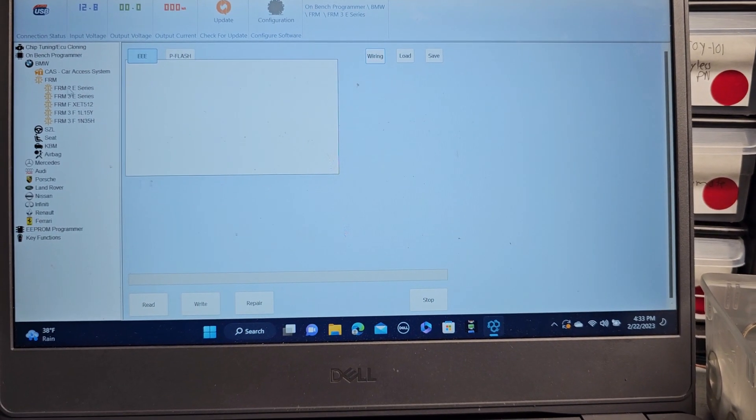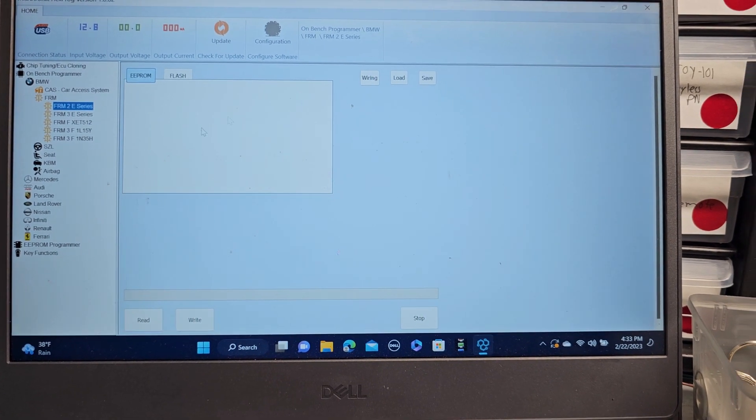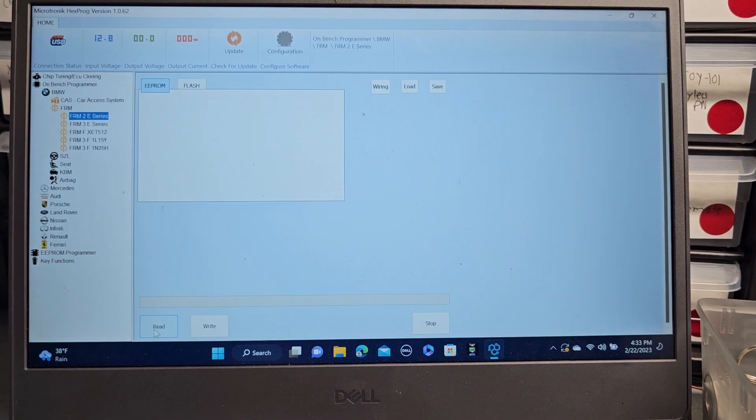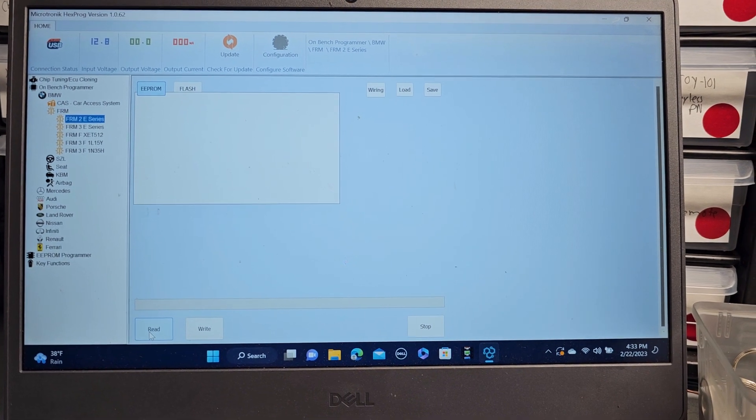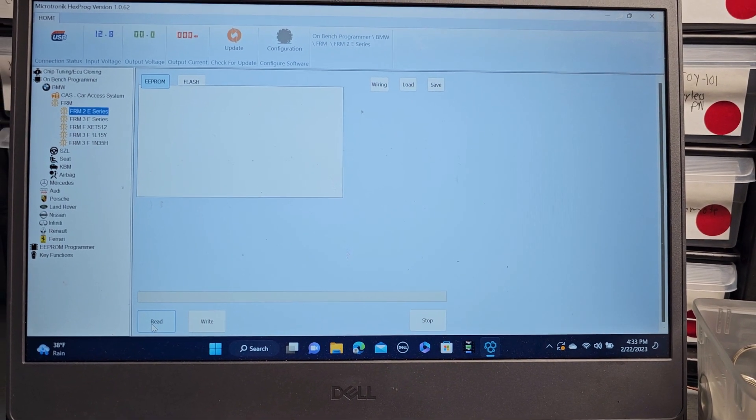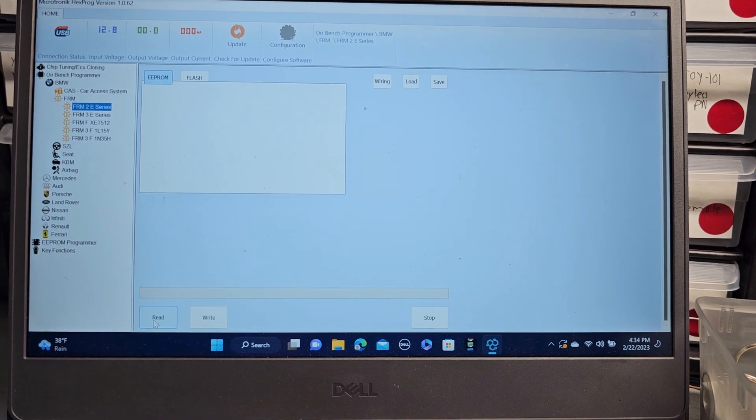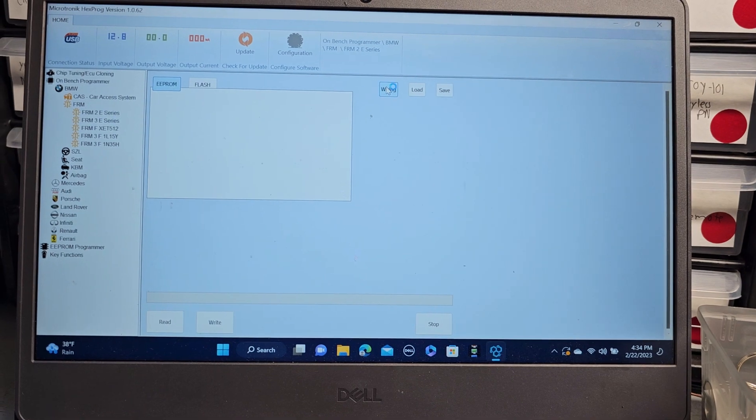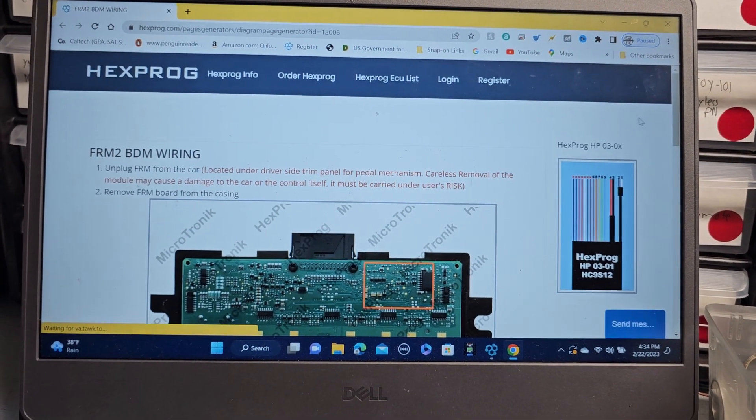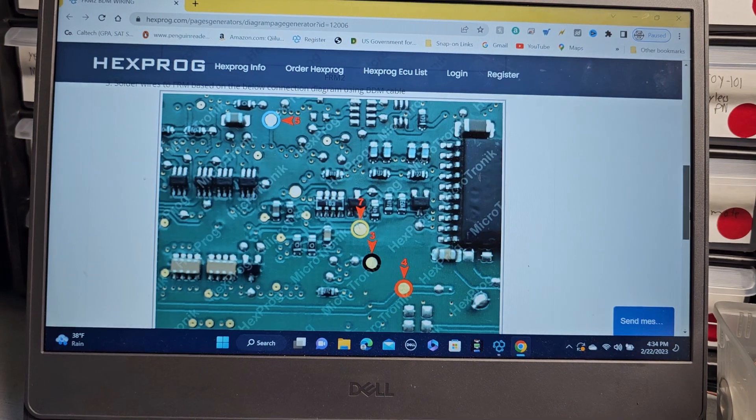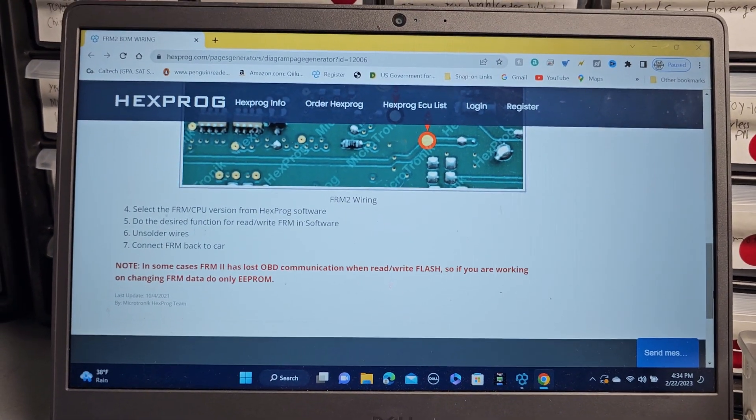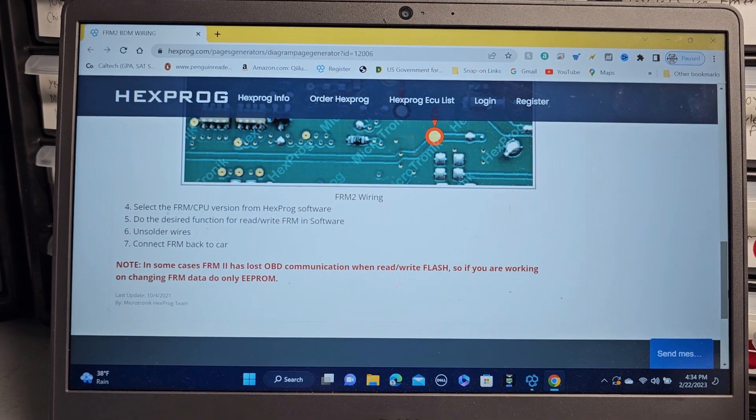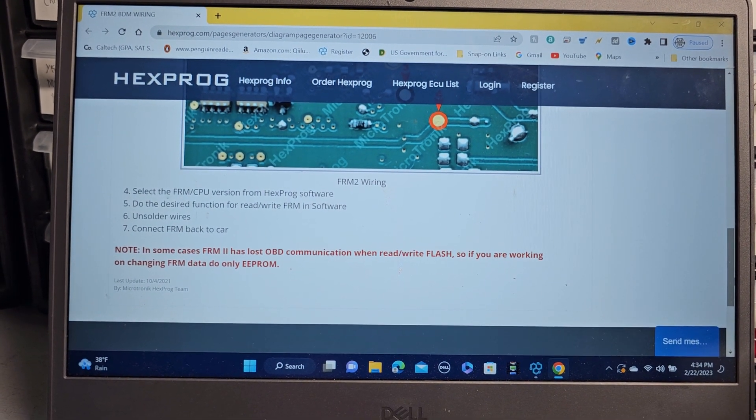This is the first one, FRM2, when I read it, it doesn't give me the option of read/write. So that means it's only to transfer the software to another place. If you look at the wiring information, it tells you if you want to change it in case no communication with the OBD2, select FRM CPU version from the bracket, do the desired function for reading/writing FRM software.